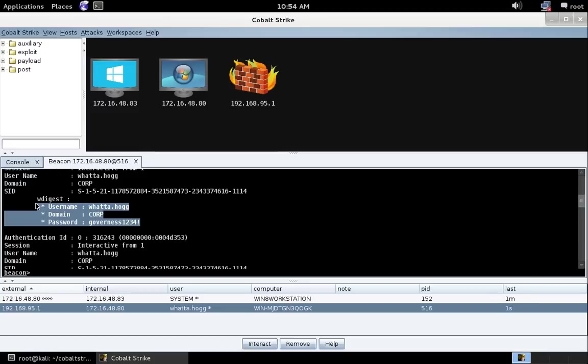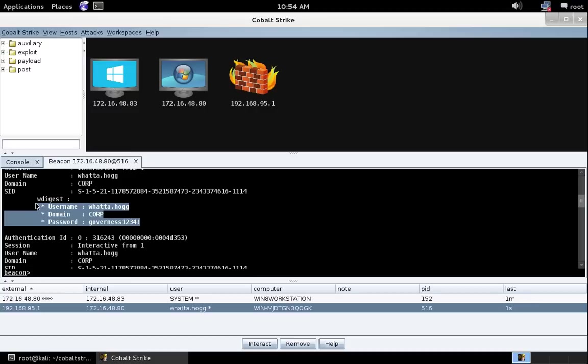Mimikatz is far more than just recovering passwords out of memory. Mimikatz is very good at stealthy long-term persistence, things like its skeleton key feature, which patches LSAS in memory to allow a skeleton key password to work for any user. It's got capabilities to help with lateral movement. So it has its own take on pass the hash and pass the ticket.